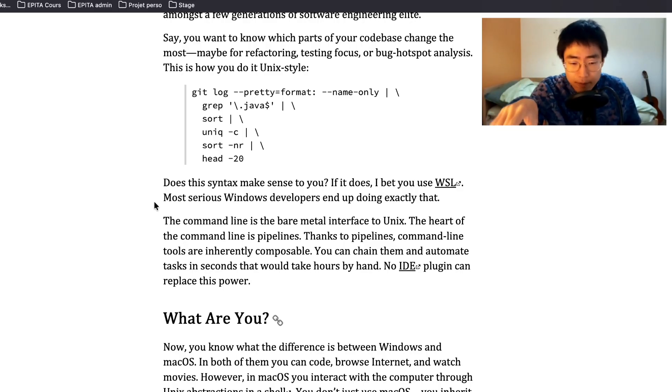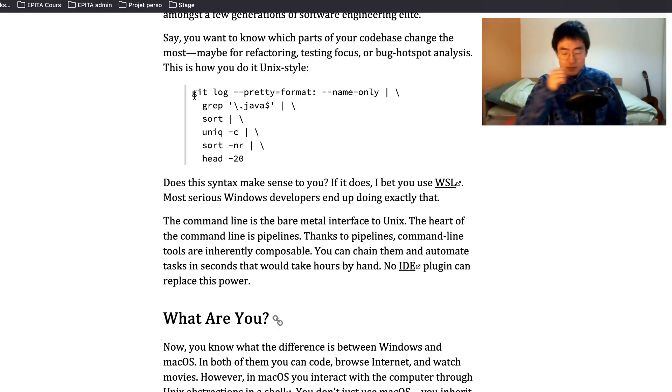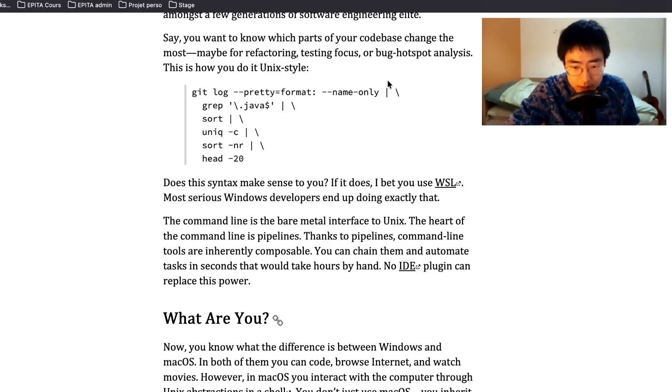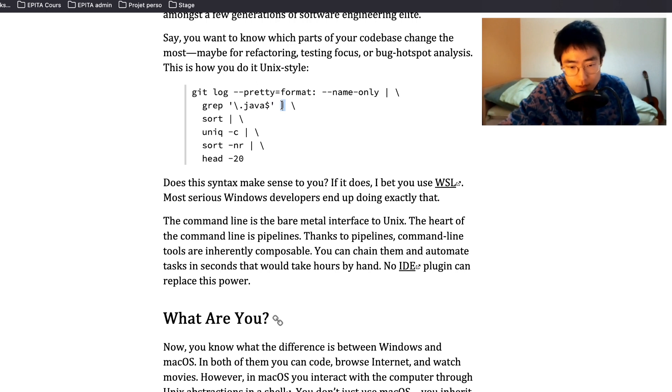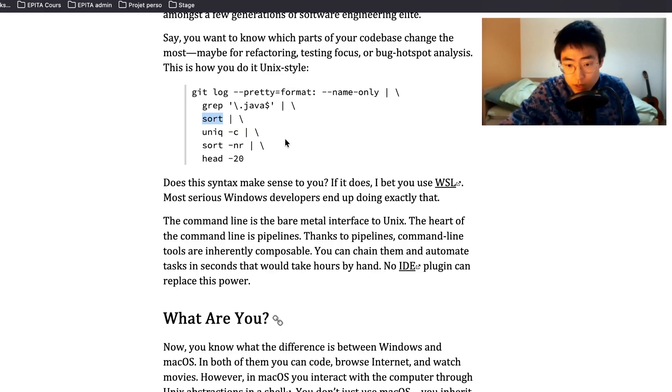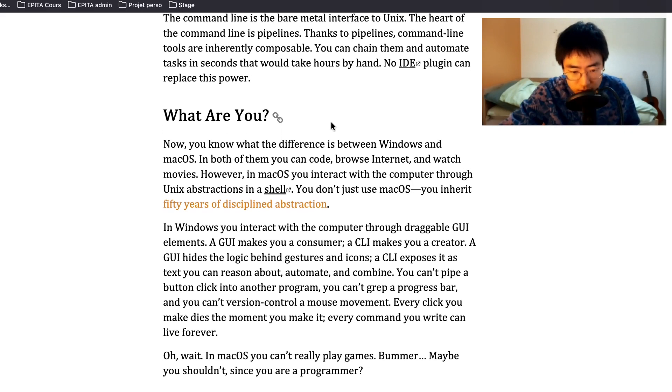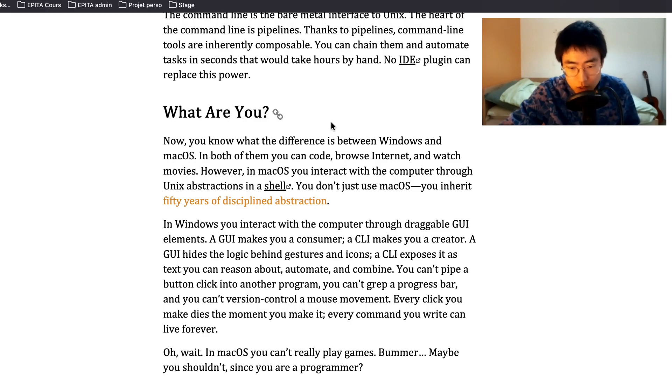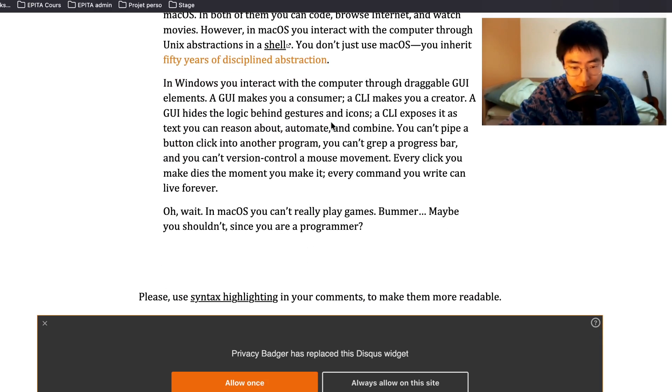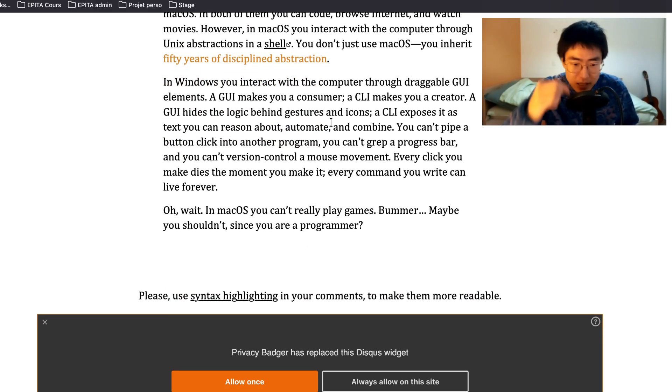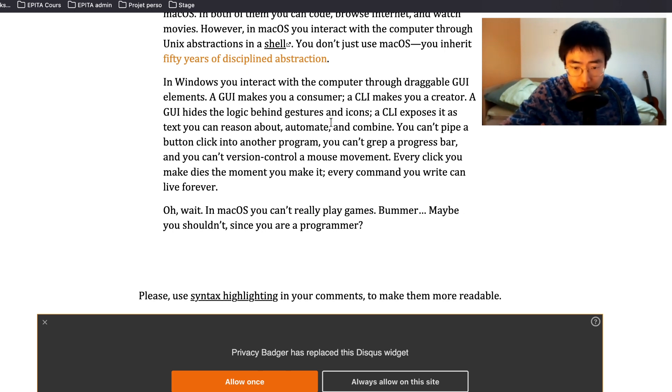For those of you that don't know about pipelines, it's basically you're chaining the commands so that you're using the output of the previous command with the current command. So here for example, you have the pipeline here at the end of the first line, so whatever you get out of this command here, you are using that as the input to this command. And whatever the output is here, you're using that as input to this sort, and so on and so forth. And as you can see, it's really a powerful tool. What are you? Now you know what the difference is between Windows and Mac OS. In both of them you can code, browse internet and watch movies. However, in macOS you interact with the computer through Unix abstractions in a shell. You don't just use macOS, you inherit 50 years of disciplined abstraction.